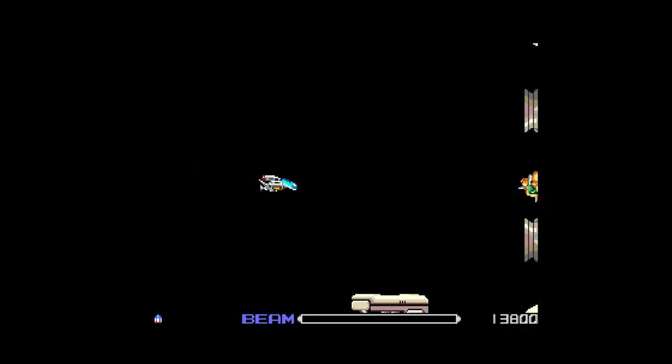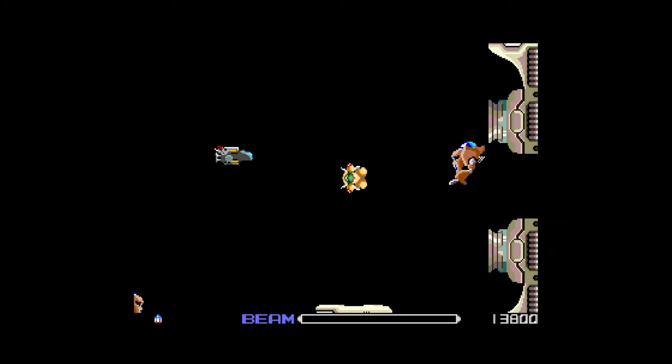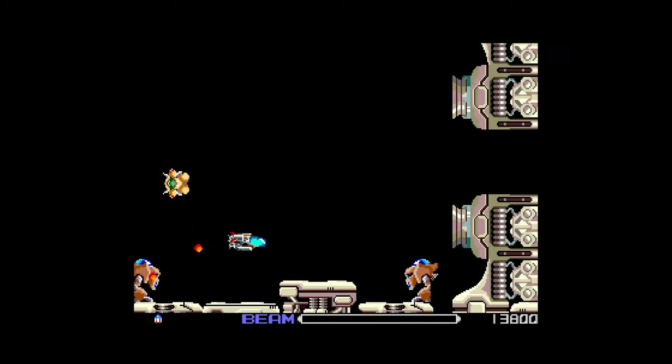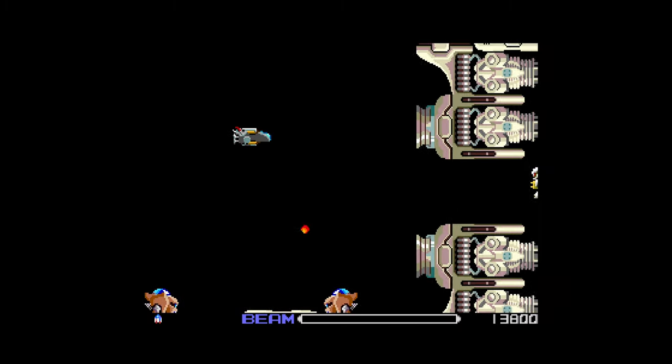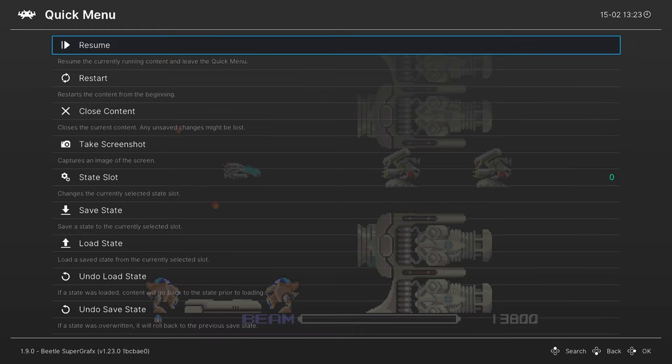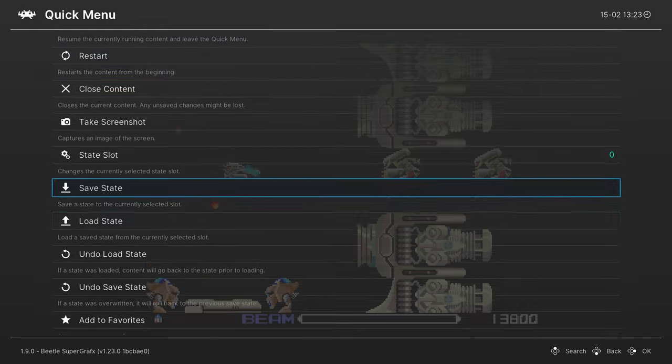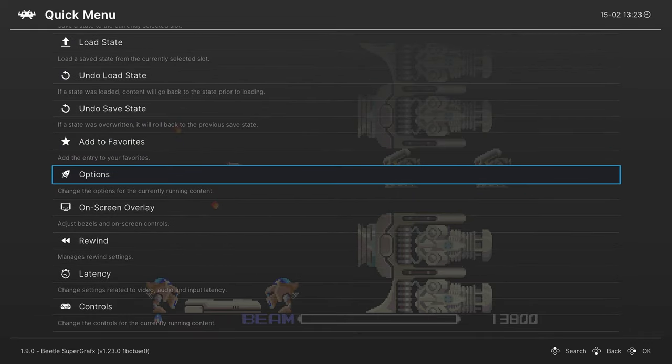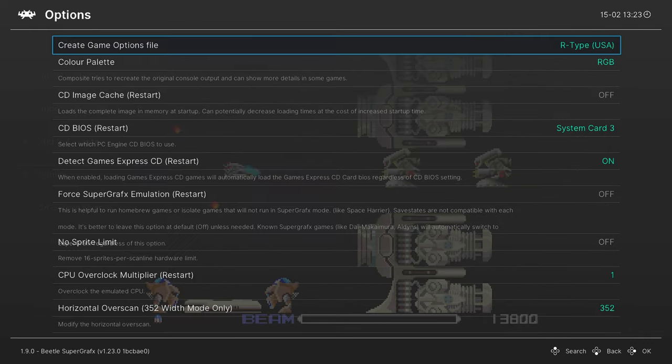But now let's talk about some of the advanced core options that are available to us within the Beetle SuperGrafx core. If we press the home button on our Wii U gamepad, it will bring up our RetroArch quick menu. From here scroll down to options and press A.